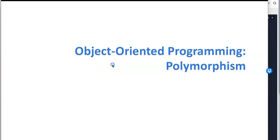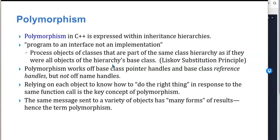Welcome. In this lecture, we're going to discuss one of the most important and final big tenets of object-oriented programming, and that is polymorphism.